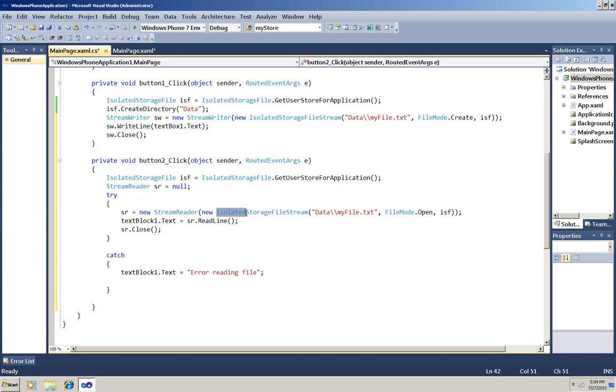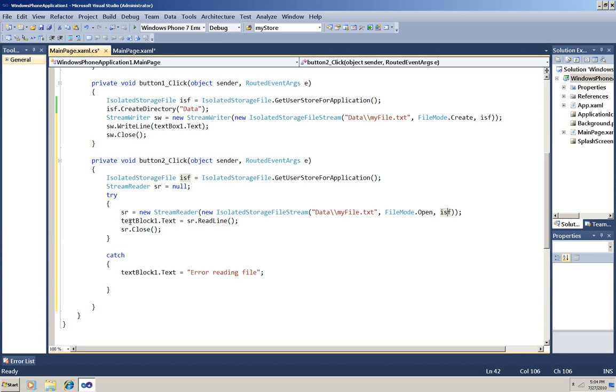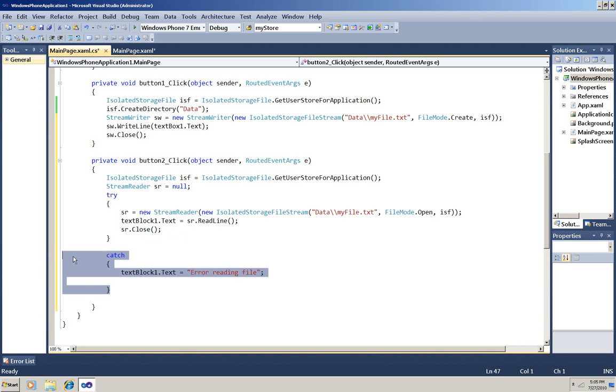And then inside my try block I'm instantiating my StreamReader, pointing it to a new IsolatedStorageFileStream, pointing towards that file and folder. The file mode is open and there's my store. And then here I read it out into textBlock1.Text, and then I'm closing my StreamReader and here's my catch.